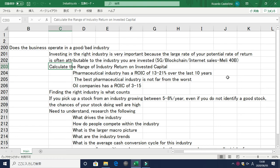Today we'll discuss evaluating a business based on the industry. Does the business operate in a good or a bad industry? Investing in the right industry is very important because a large part of your potential rate of return is often attributed to the industry you are invested in.